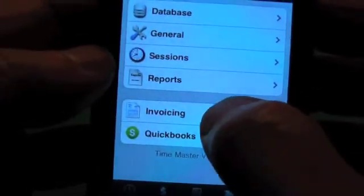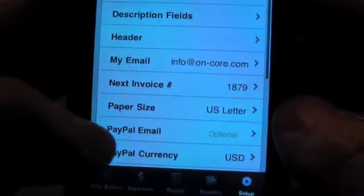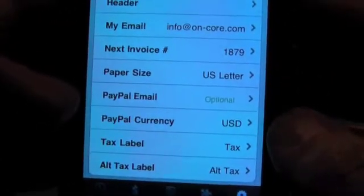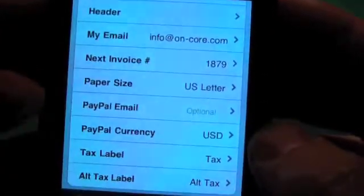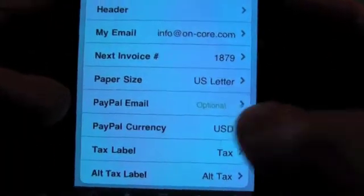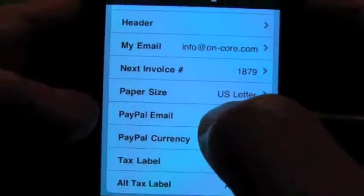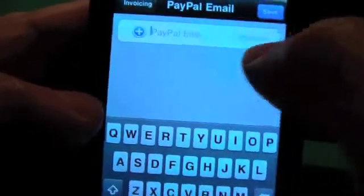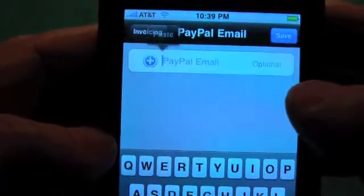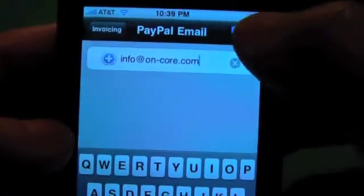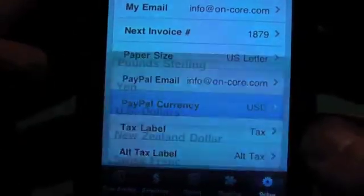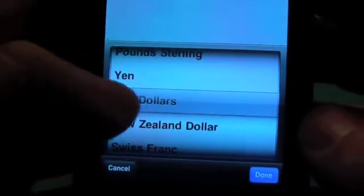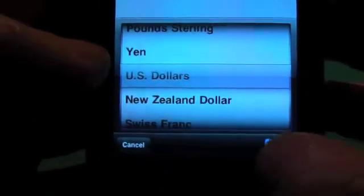The next thing is for the optional invoice module. We've added an optional PayPal button. If you leave the PayPal email blank, it won't put anything in there. For this example, we're going to put in info.encore.com. You put your PayPal currency that you want to collect in — it defaults to U.S. dollars.